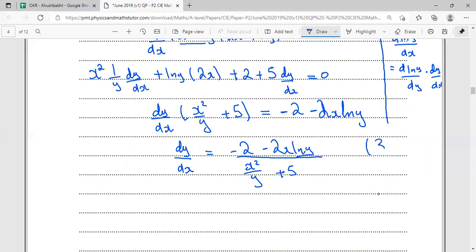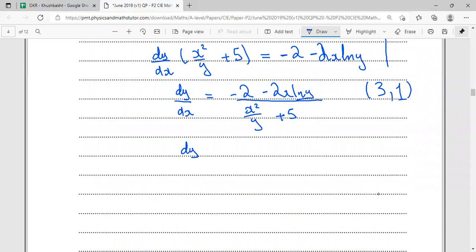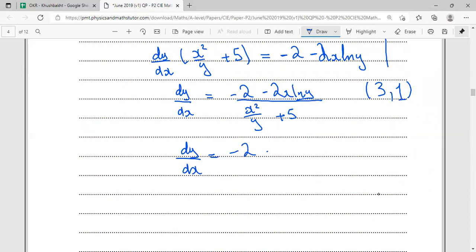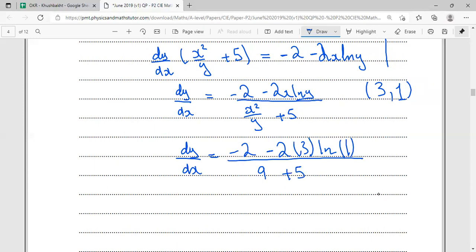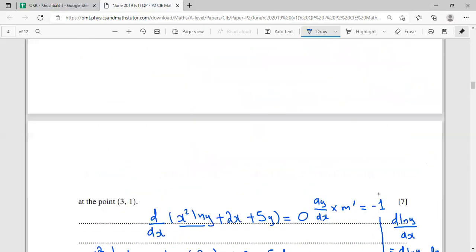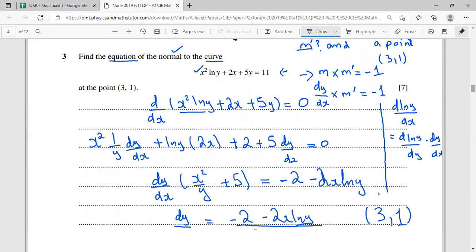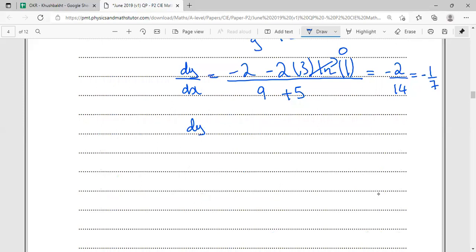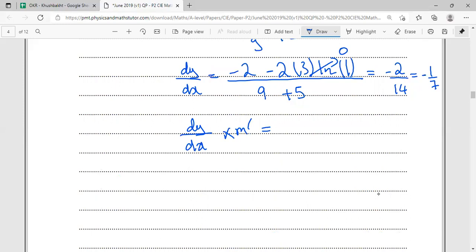Now substituting the point (3, 1) — x = 3, y = 1: numerator is -2 - 2(3) ln 1. Since ln 1 = 0, the numerator is -2. Denominator is 9/1 + 5 = 14. So dy/dx = -2/14 = -1/7.